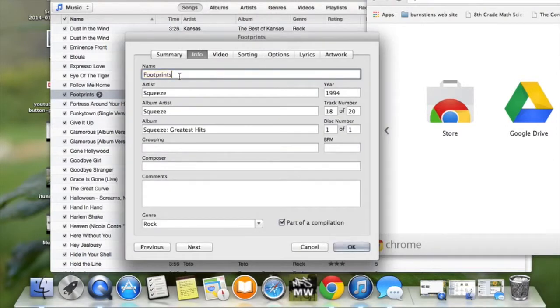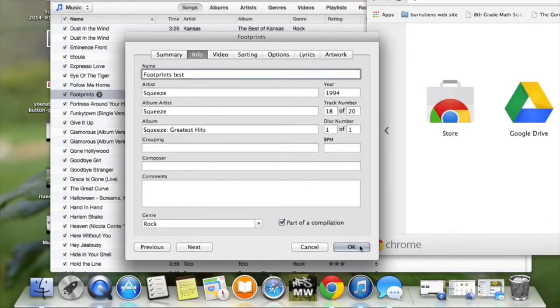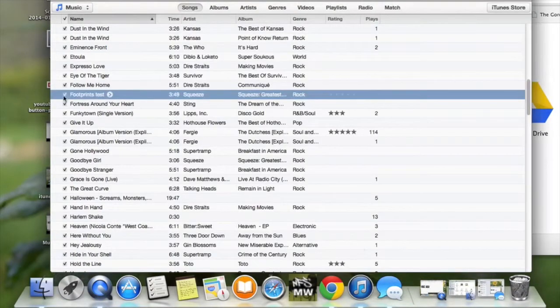So I can change this to Footprints Test. If we hit OK, the song will now be called Footprints Test.